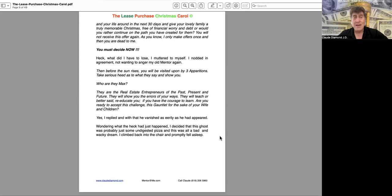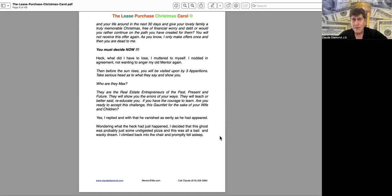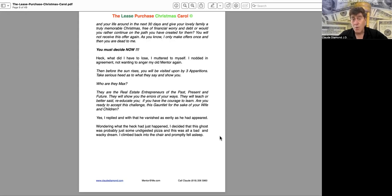Then, before the sun rises, you will be visited upon by three apparitions. Take serious heed as to what they say and show you. Who are they, Max? They are real estate entrepreneurs of the past, present, and future. They will show you the errors of your ways.